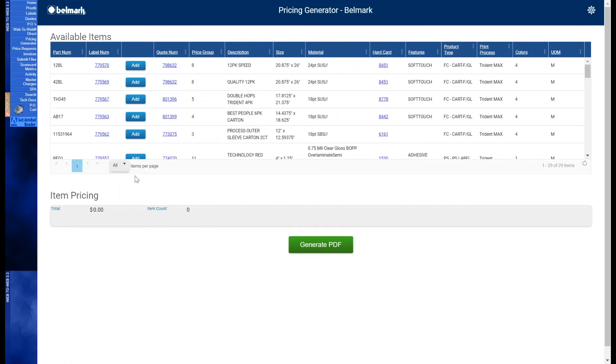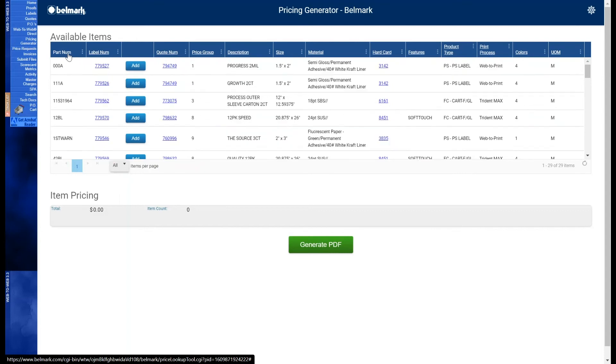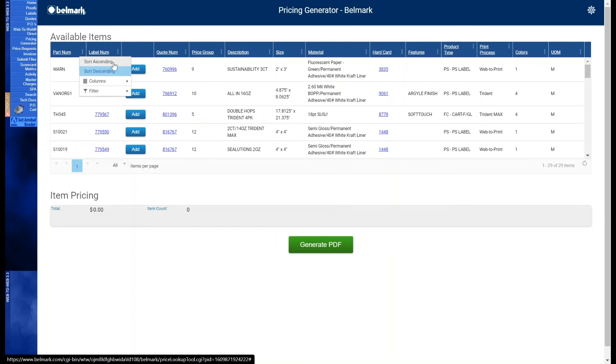The first column we see is part number. This is your item identifier, which corresponds with an internal Belmark label number. Now, this column can be sorted by clicking on the column header like so, and clicking again will change the order of the sorting. You can also select how to sort the column by clicking on the column settings icon here. You can select sort ascending and sort descending.